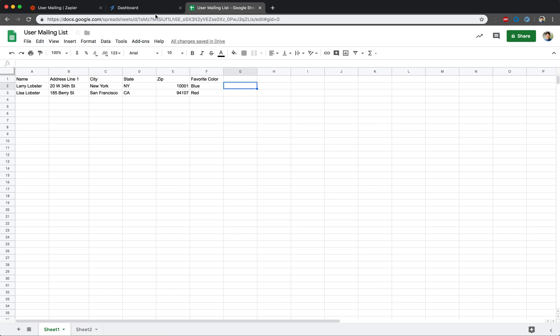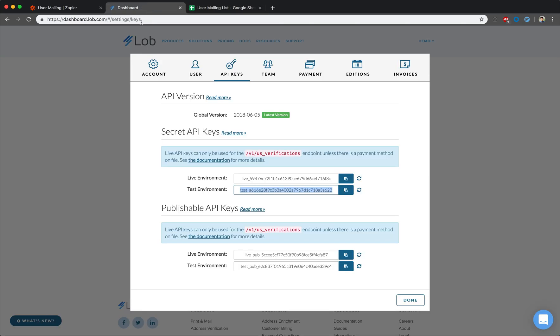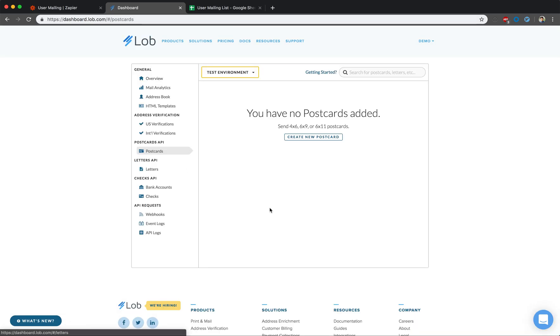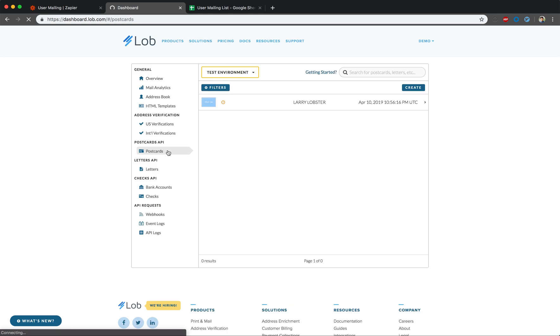Let's go to our Lob dashboard while we wait for the Zap to fire. In our test environment, let's first take a look at the postcard that was generated while we were setting up the Zap.